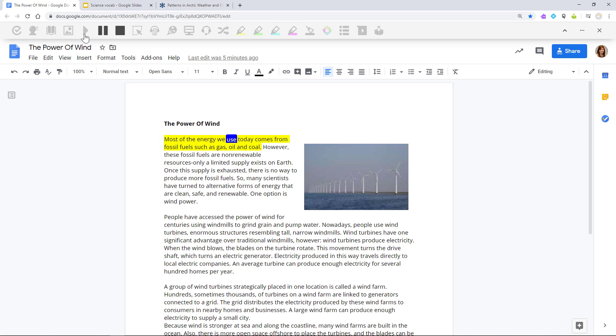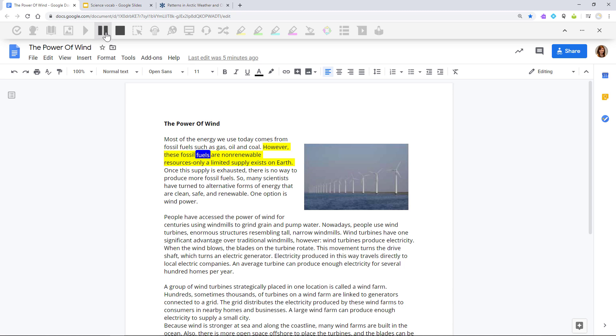Most of the energy we use today comes from fossil fuels such as gas, oil, and coal. However, these fossil fuels... Read&Write uses dual-color highlighting, which helps improve comprehension.